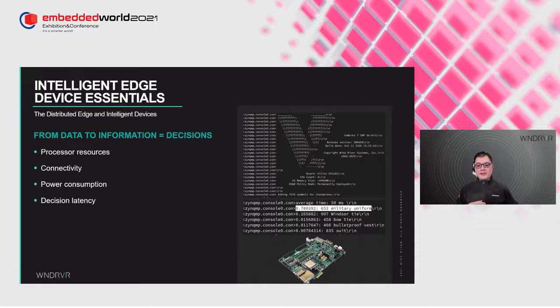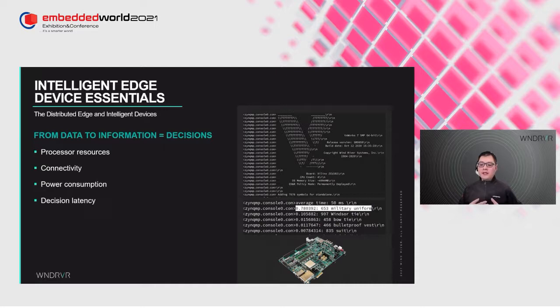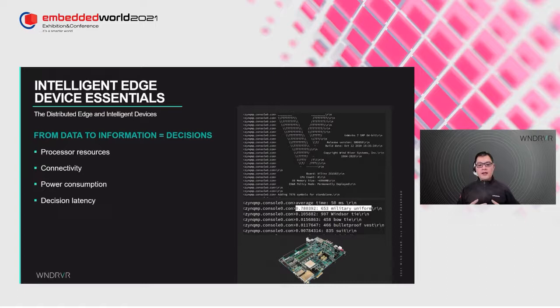In the screenshot on the right-hand side, we can see an example of an embedded system-on-chip with a very capable CPU running an image recognition model from TensorFlow Lite. After processing the image in roughly 50 milliseconds, it arrived at a decision that with 78% confidence the picture it sees is a military uniform, 10% is a Windsor tie, 1.5% is a bow tie, 1.1% is a bulletproof vest, and less than 1% is a suit.